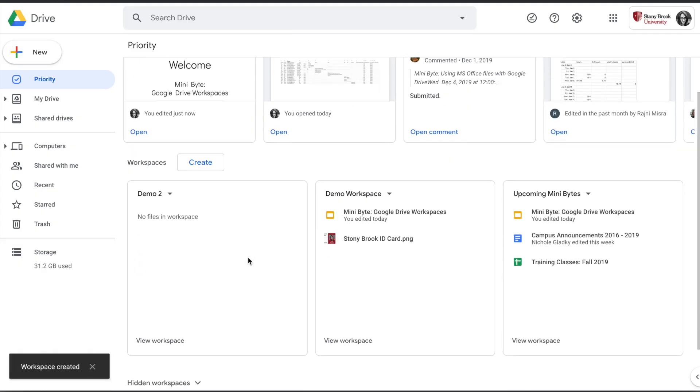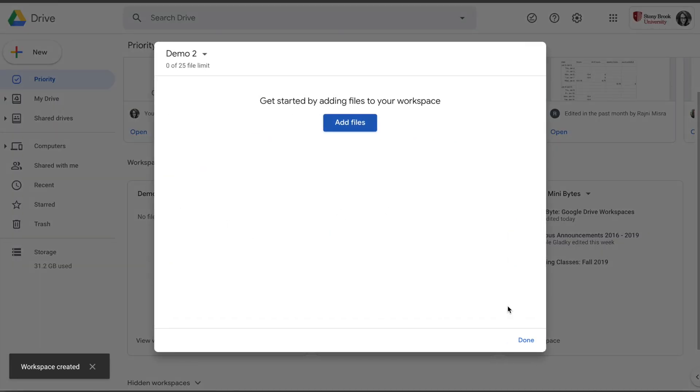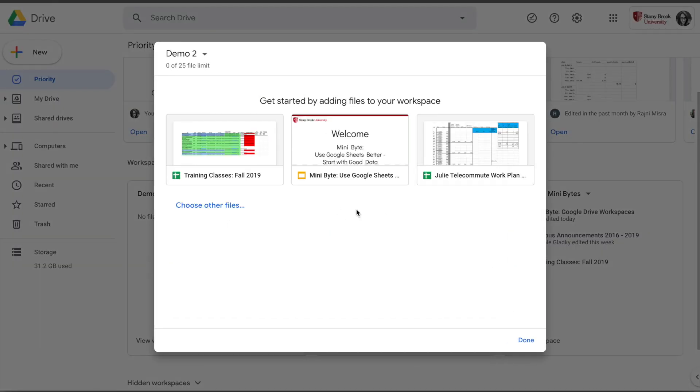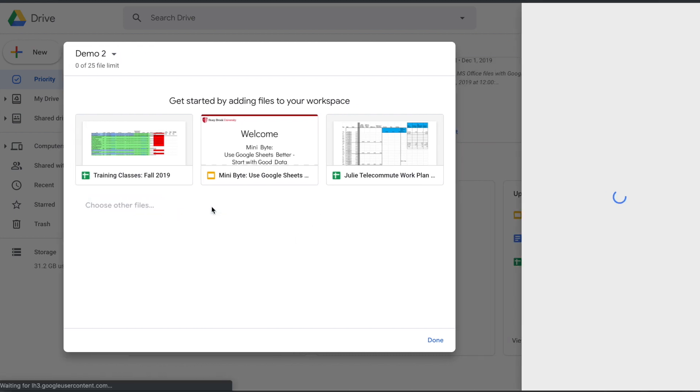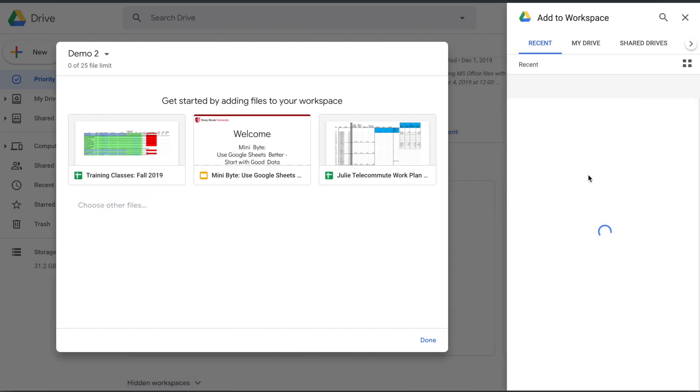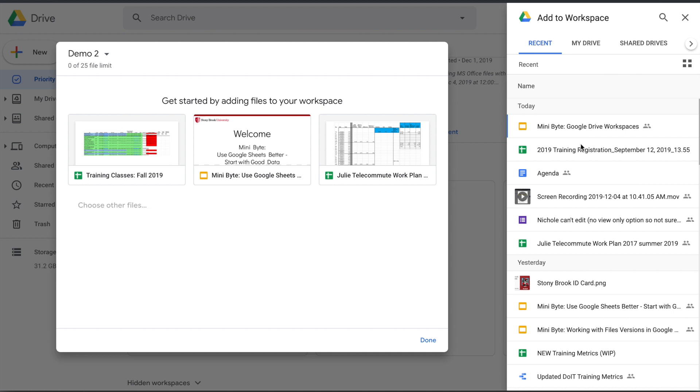Click on it and you'll have the option to add files, or you might see some suggested files to add. You can also click on Choose Other Files to open up the picker on the right-hand side of your screen.